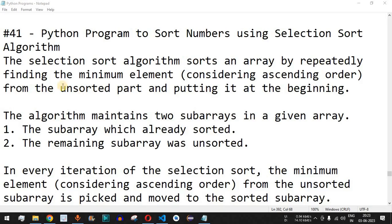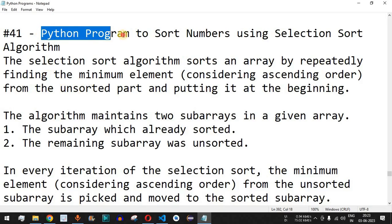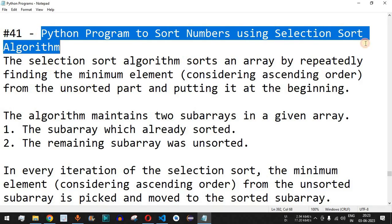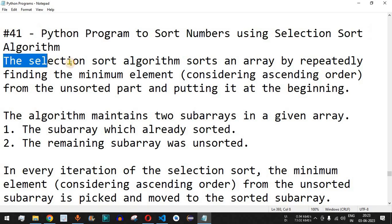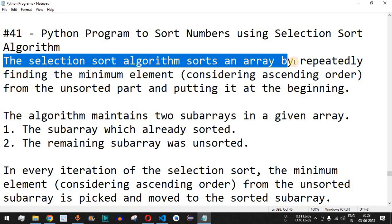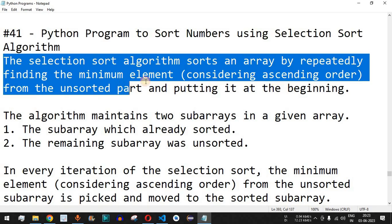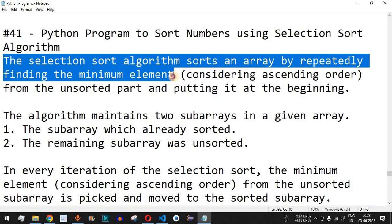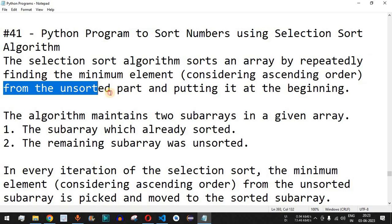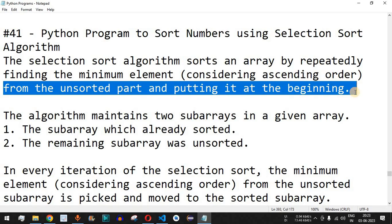Welcome to another video in which we are going to write a Python program to sort numbers using the selection sort algorithm. The selection sort algorithm sorts an array by repeatedly finding the minimum element, considering ascending order, from the unsorted part and putting it at the beginning.